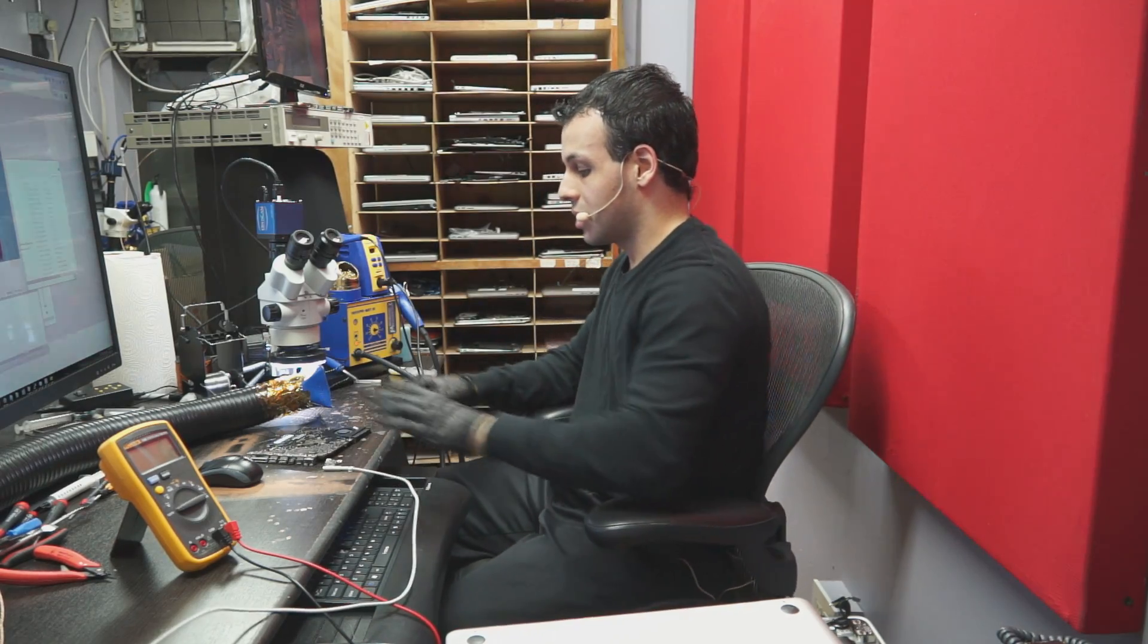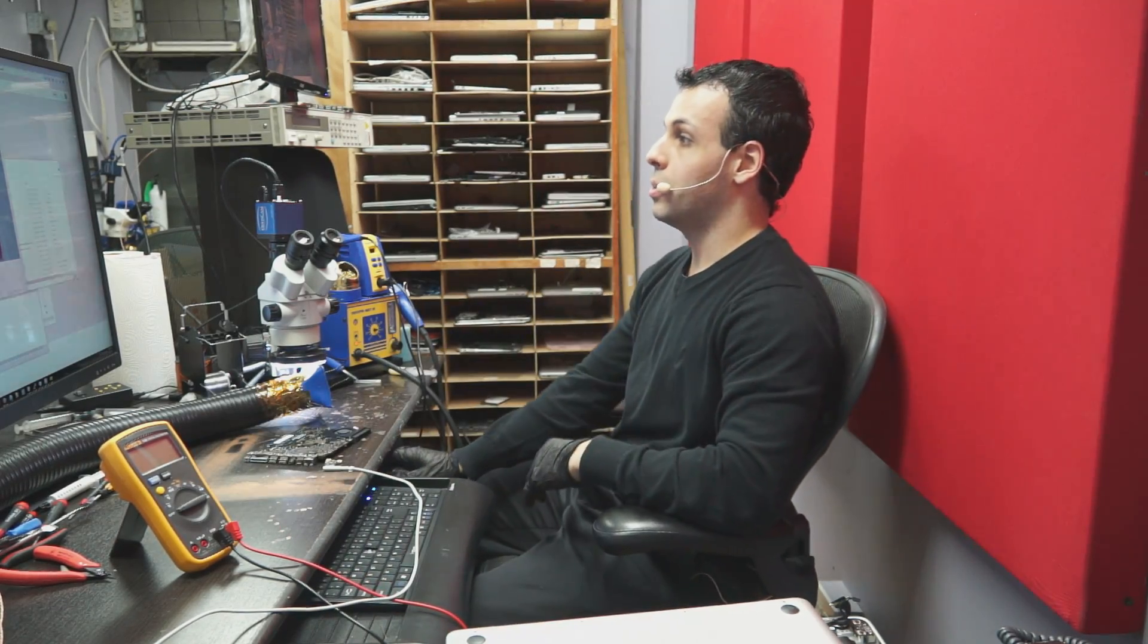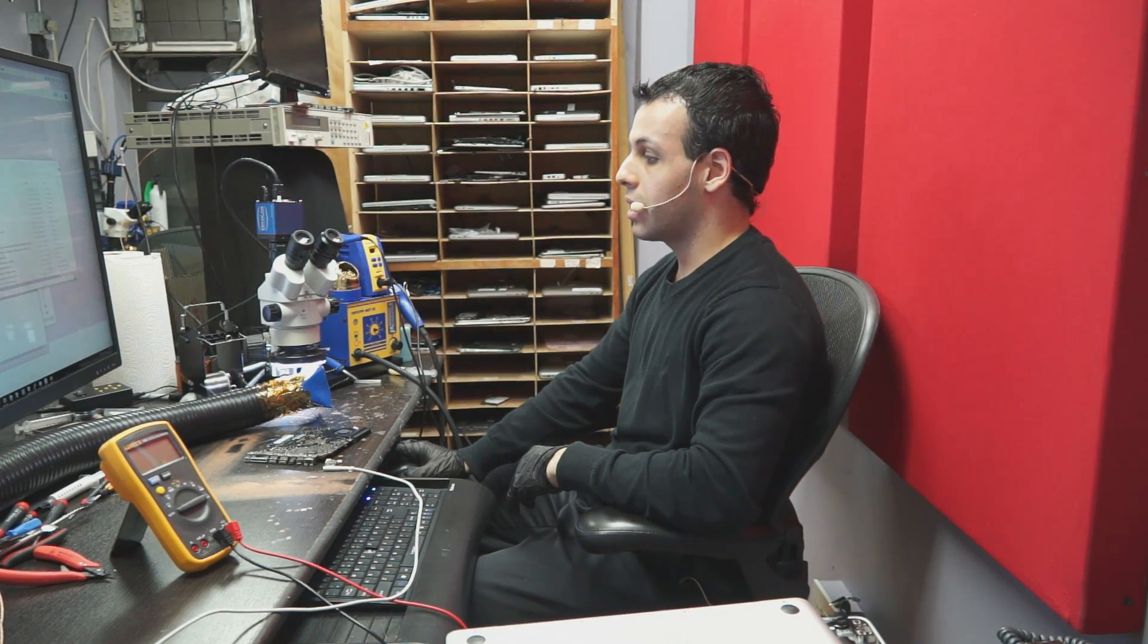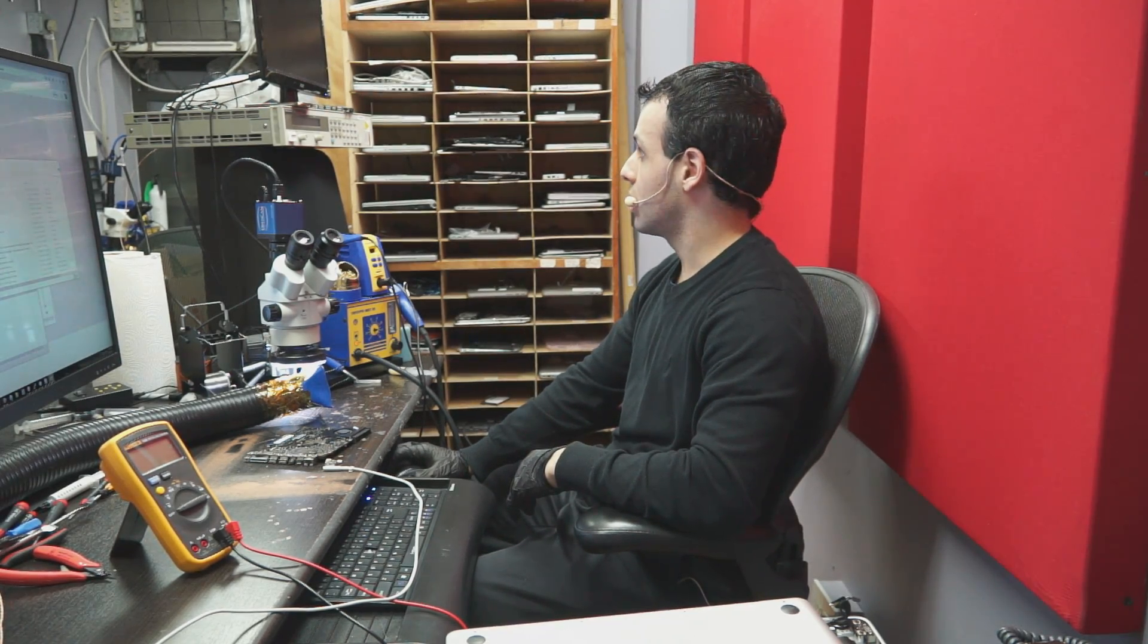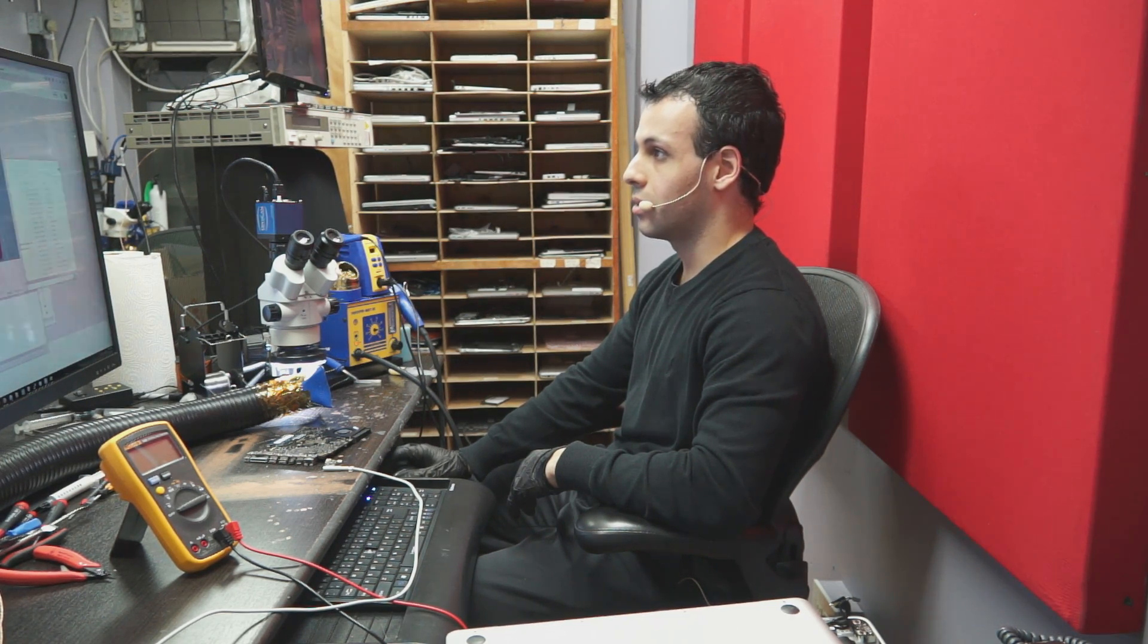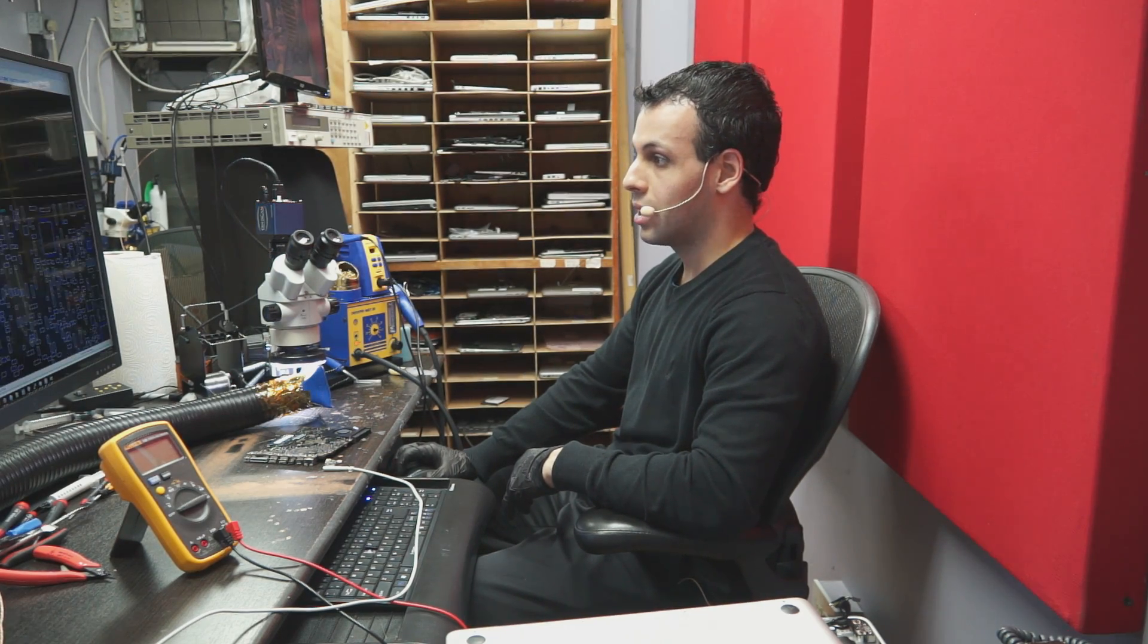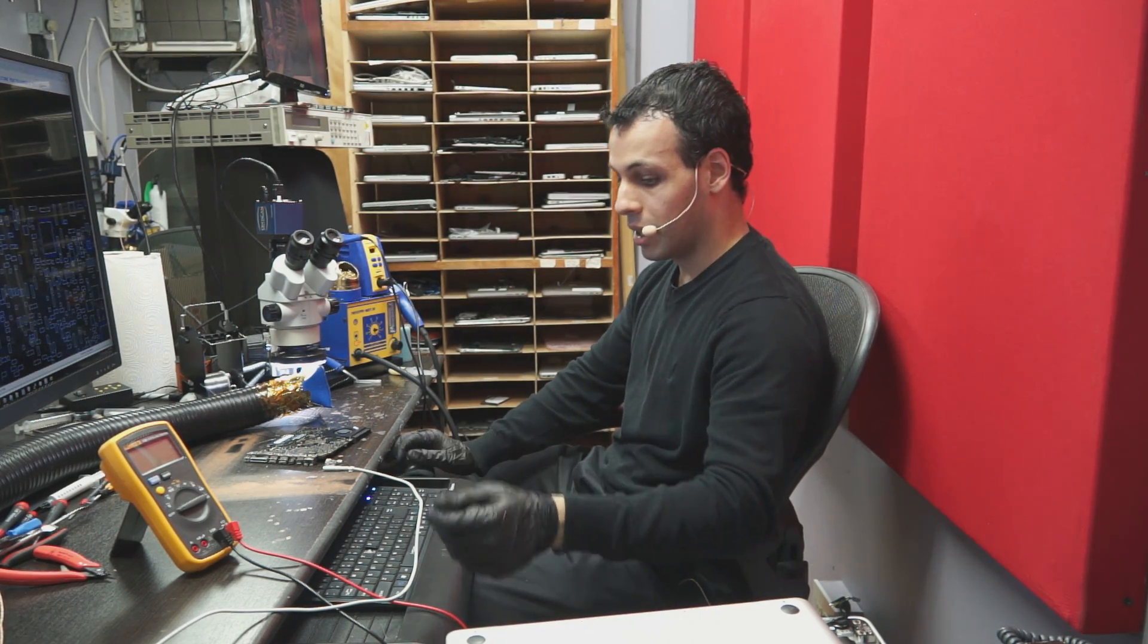So the first thing I'm going to do here is I'm going to open up the schematic and the board view for this model machine so that you can kind of get an idea of what it is that I'm trying to do here and what it is that I'm looking at while I'm trying to diagnose the cause of the problem.